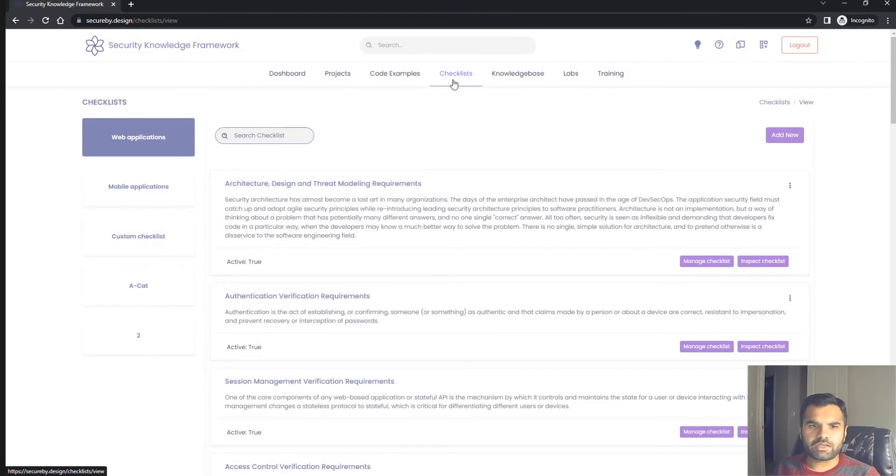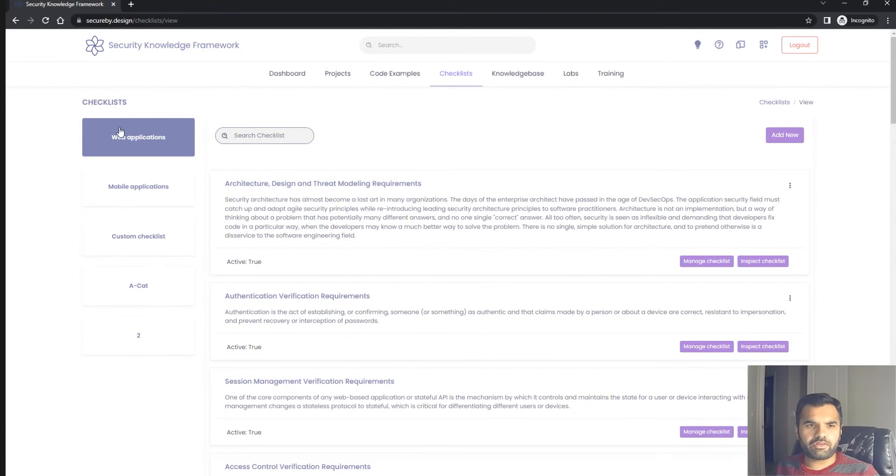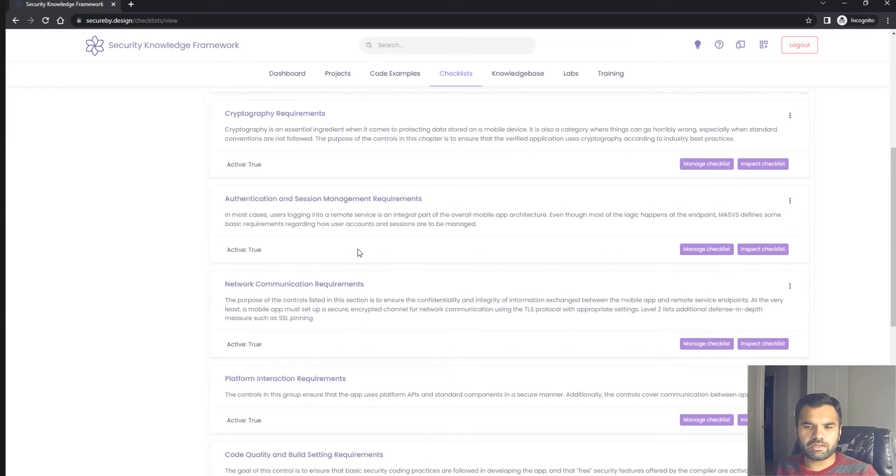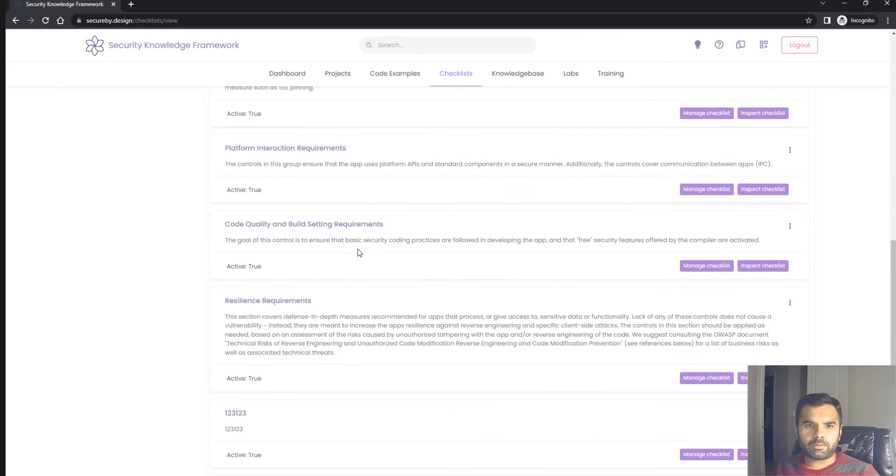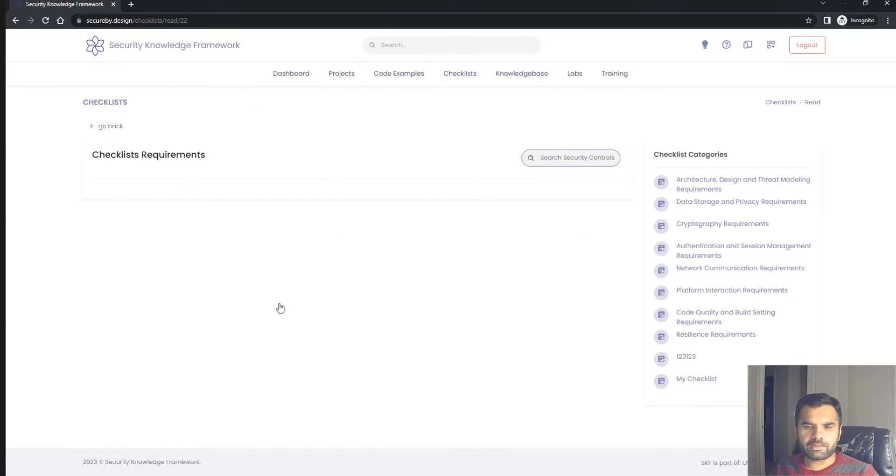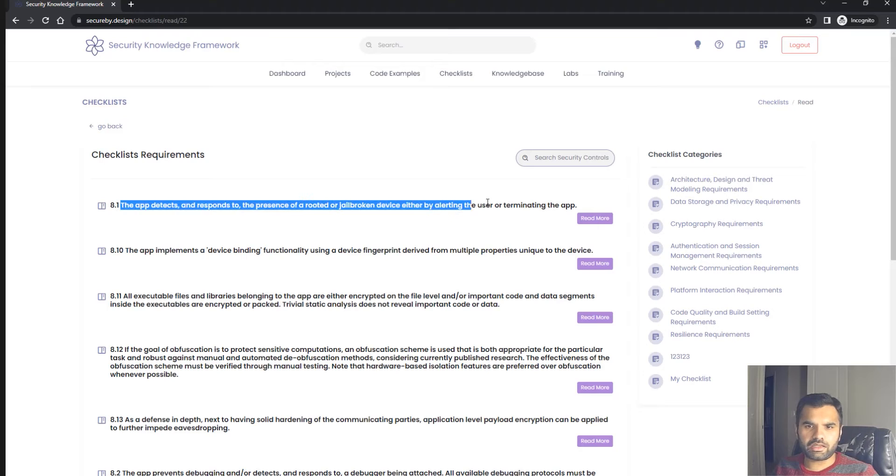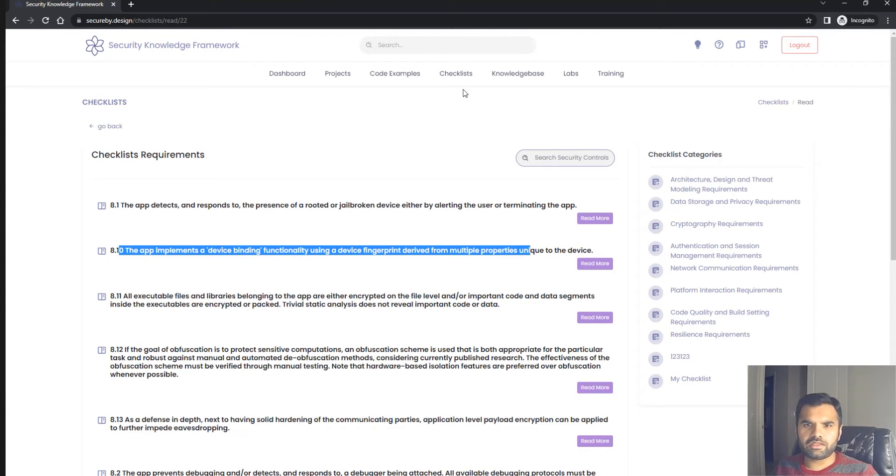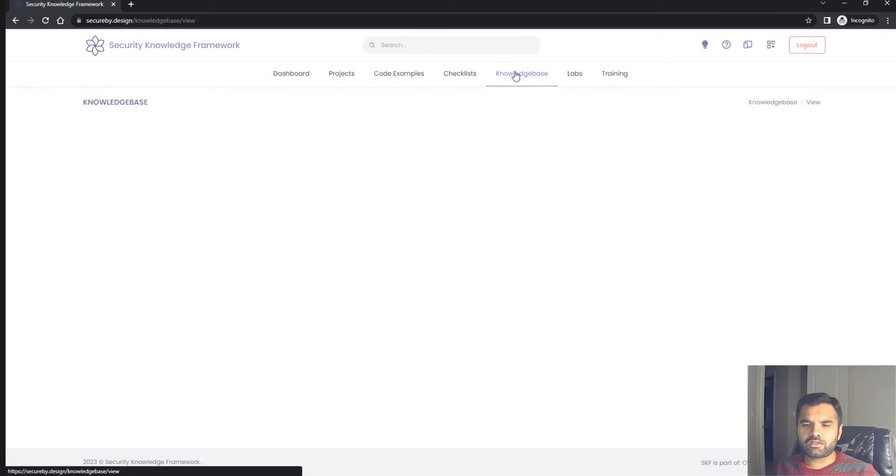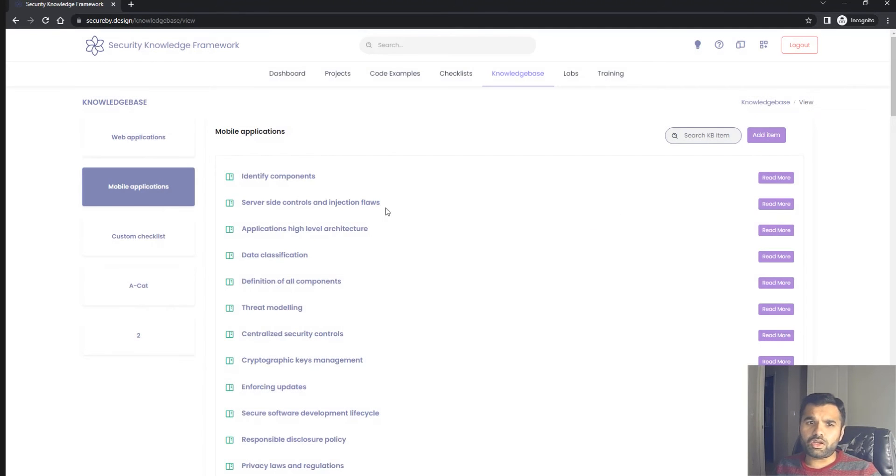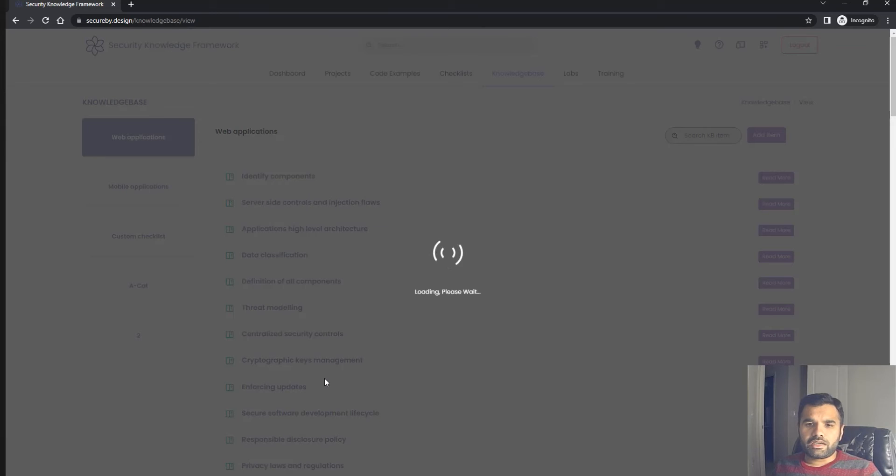When you go to checklist, you can see all the checklists here. You have a filter for the application. If you click on mobile application, you'll see all the mobile application checklist requirements that should be fulfilled.